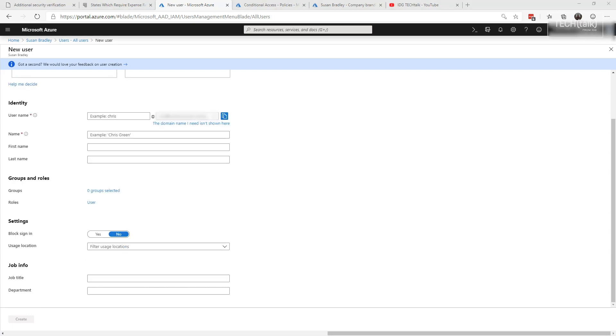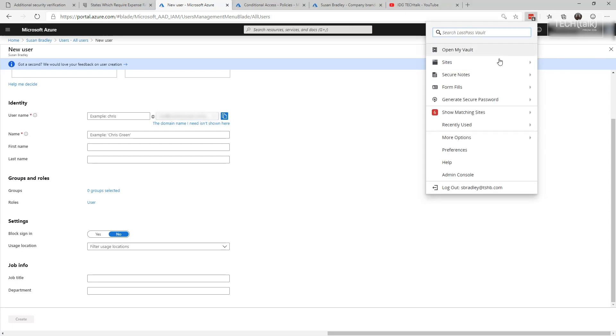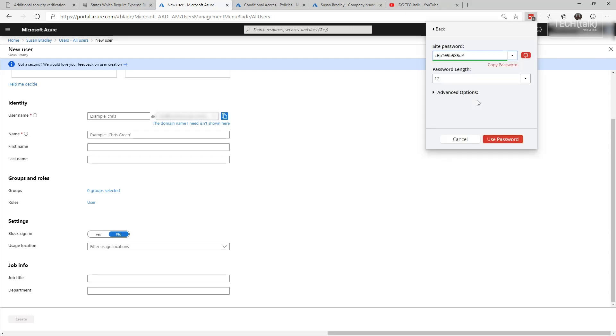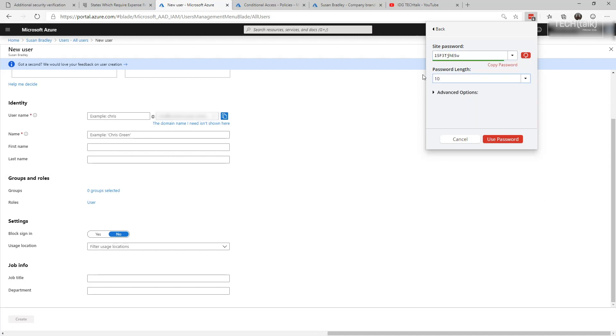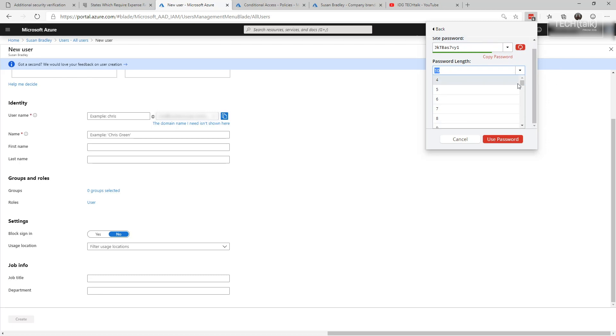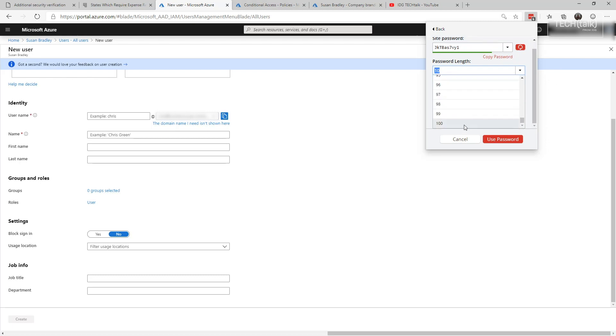In fact, they recommend that you use your password tool to generate a secure password, and what you want to do is at least a long password, like for example a hundred characters. You want to copy that and place that in when you're setting up the account. Save that password, make sure you put it in a protected spot, and then try not to ever log into that account or use it as least amount as possible.